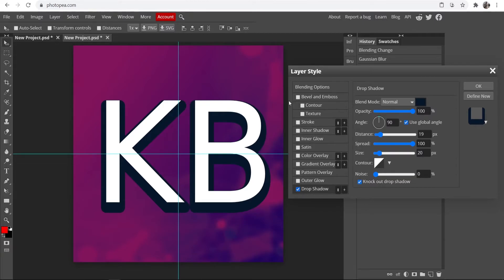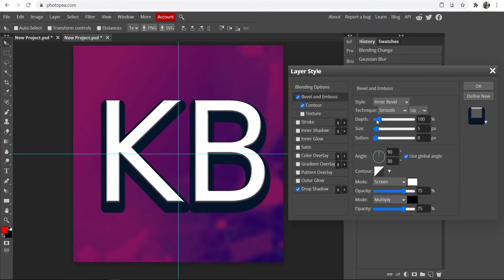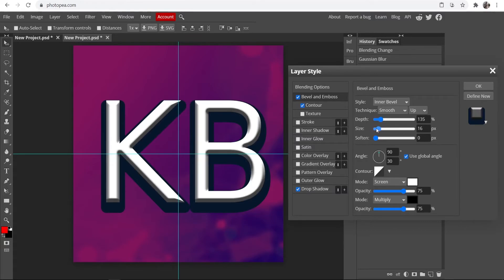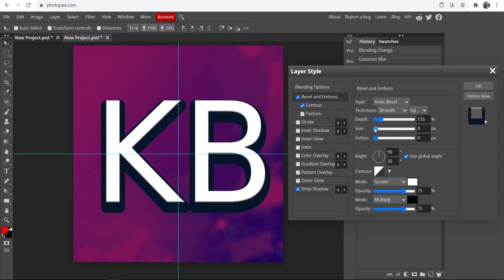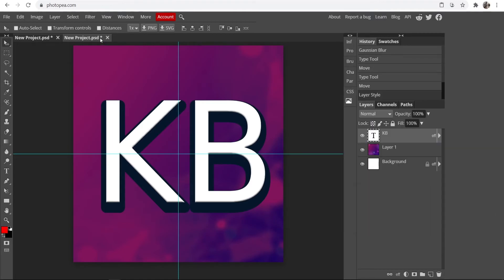Now I'm going to add a Bevel and Emboss effect. This will bring the font out, give it more life, and give it a 3D look. Go to Bevel and Emboss and you can mess around with the size up and down — again it's all experimenting to see what works best with your text.